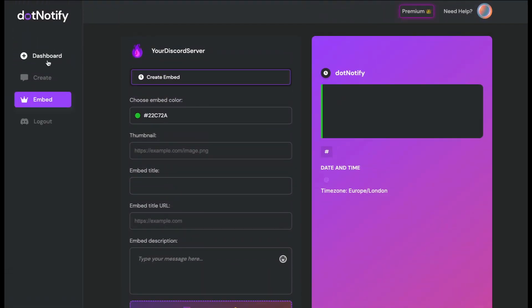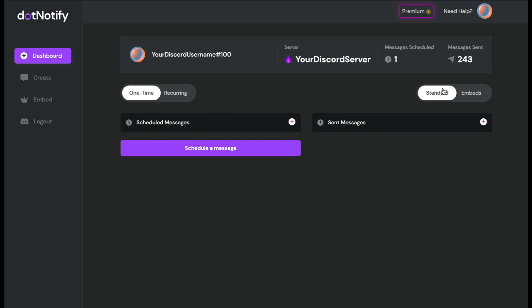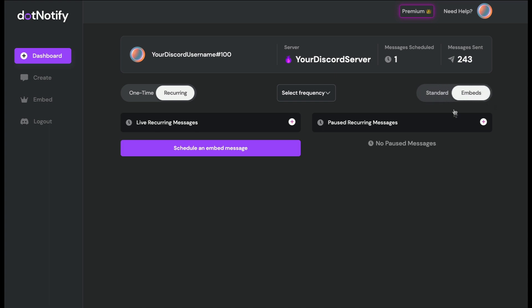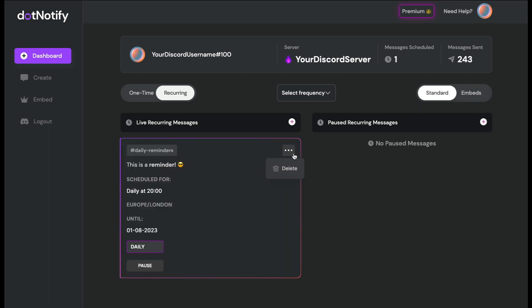Once you've scheduled an embed message, it will appear on your dashboard under both the 'Recurring' toggle and the 'Embed' toggle on the side — so if you can't find it, that's where it is. You can manage embed reminders the same way: pause them, set them live, or delete them. That's how easy it is to use dot.notify as the ultimate reminder bot for your Discord server. If you have any questions, let us know and enjoy using dot.notify!